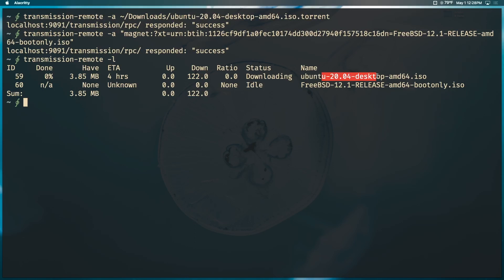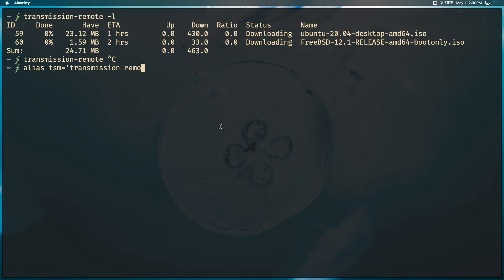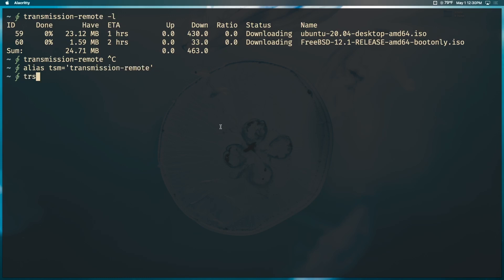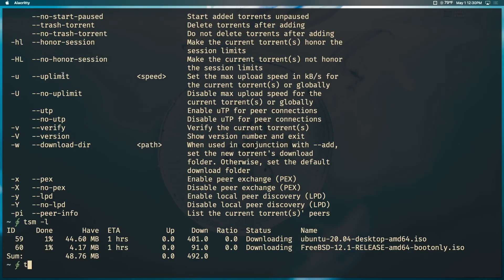To check on your torrents, run `transmission-remote -l`, which lists all active torrents. You can see two downloading: Ubuntu 20.04 and FreeBSD 12.1. Each has an ID, a percentage done, an ETA, data amounts, upload/download rates, and a ratio. To avoid typing `transmission-remote` every time, create an alias: `alias tsm='transmission-remote'`. Then you can just use `tsm -l` or `tsm -a`.